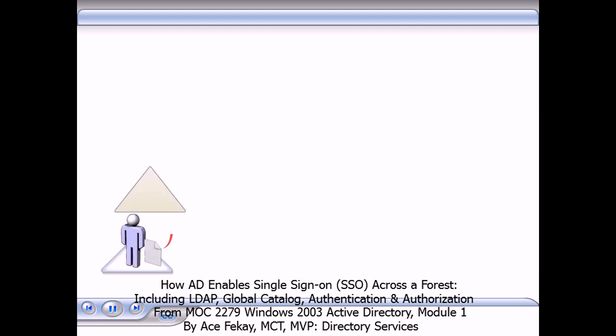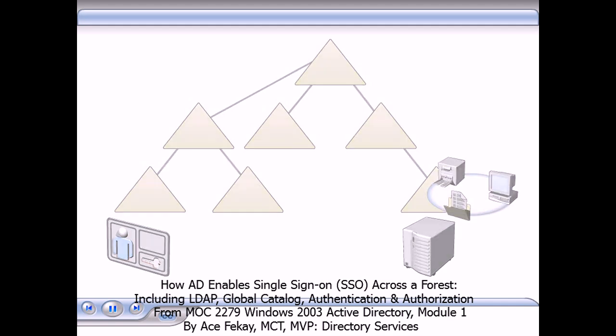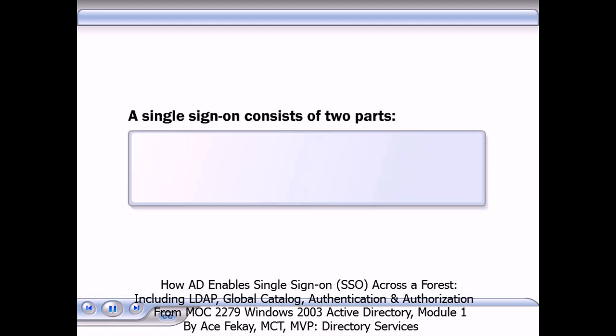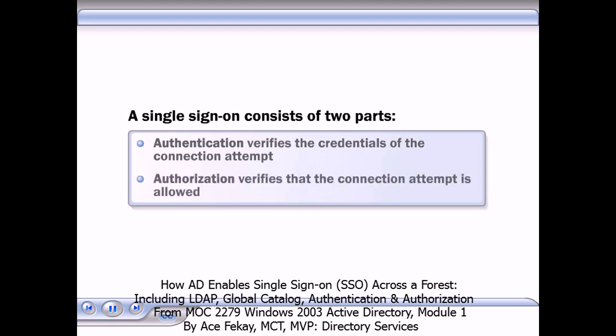When a user logs on to a domain, the SSO or single sign-on allows her to be authenticated in all trusted domains and to access resources for which she is authorized in those domains. A single sign-on consists of two steps. Authentication verifies the credentials that are used in the connection attempt, and Authorization verifies that the connection attempt is allowed. Authorization occurs after successful authentication.